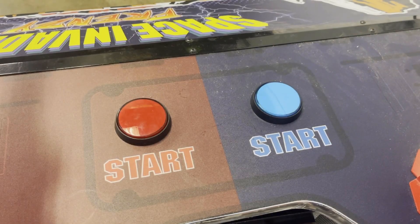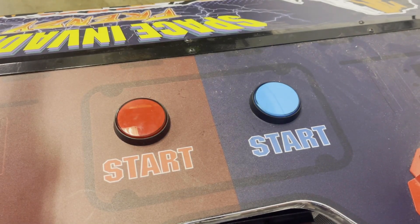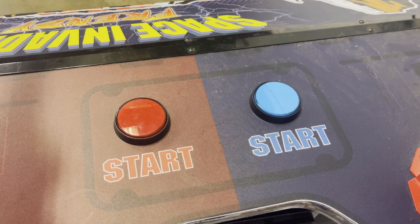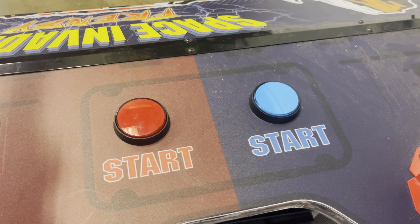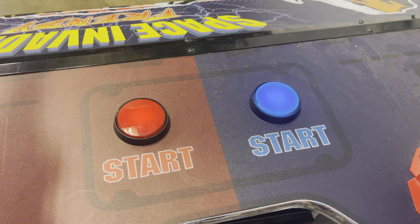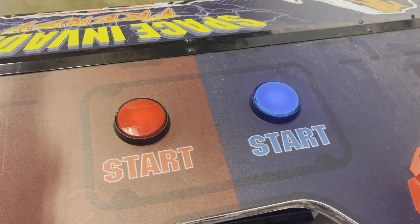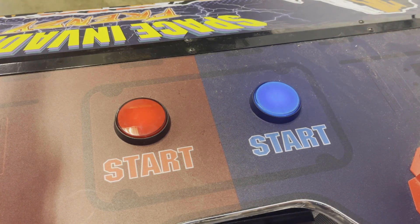If your screen isn't showing this countdown because none of the four quadrants are configured correctly, look at the start buttons on your game while it's booting. As soon as they start to blink, you can press the test button to enter screen setup.